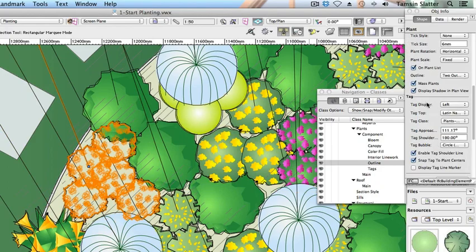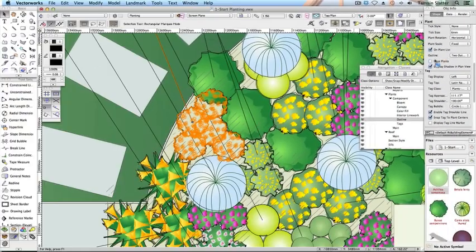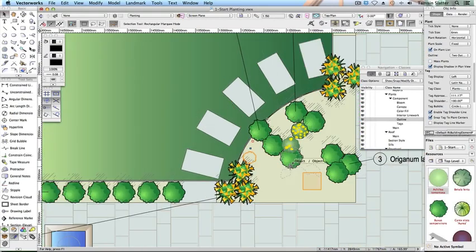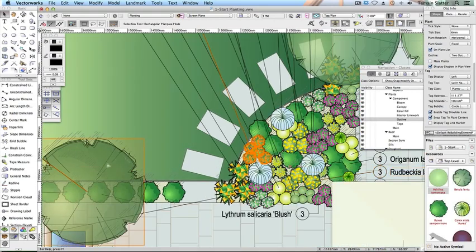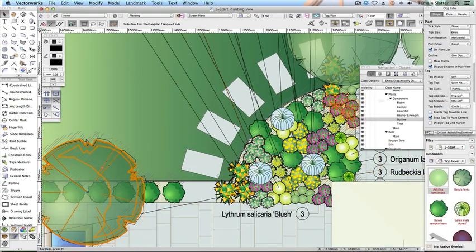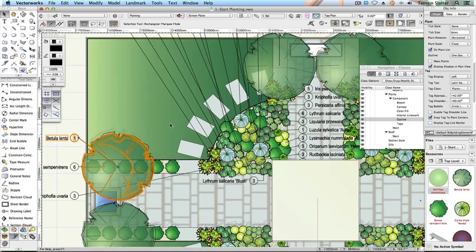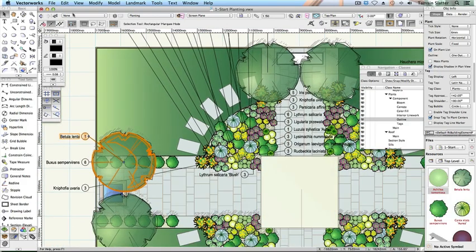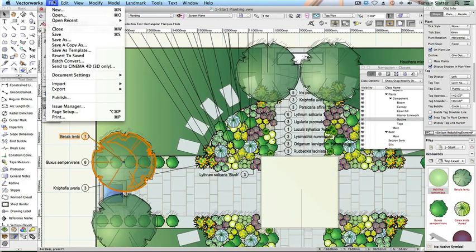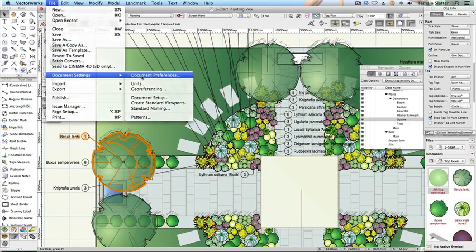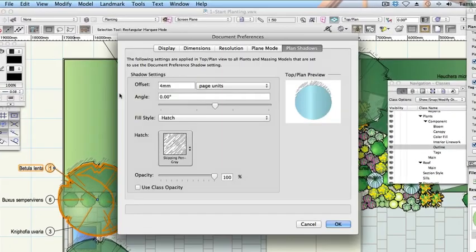Select one of the betula lenta trees on the far left of the plan. Uncheck plant shadows in plan view. Notice the shadows are no longer displayed. Check this box again to restore the shadows. Choose file, document settings, document preferences. Click plan shadows. The plants have been set up to display shadows according to this document-wide preference.